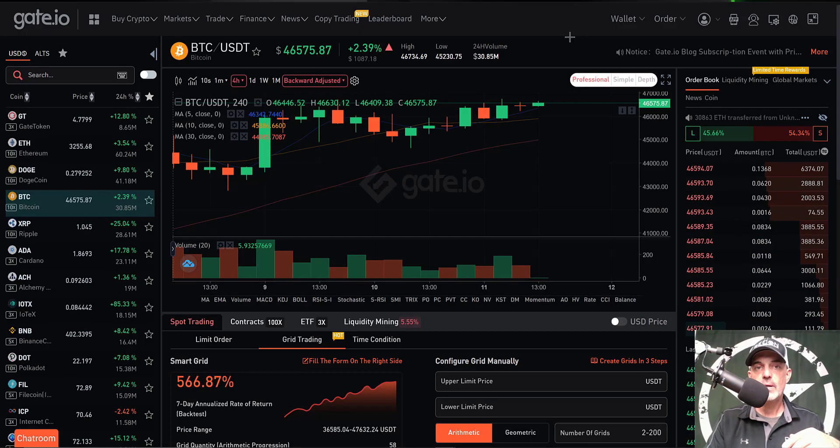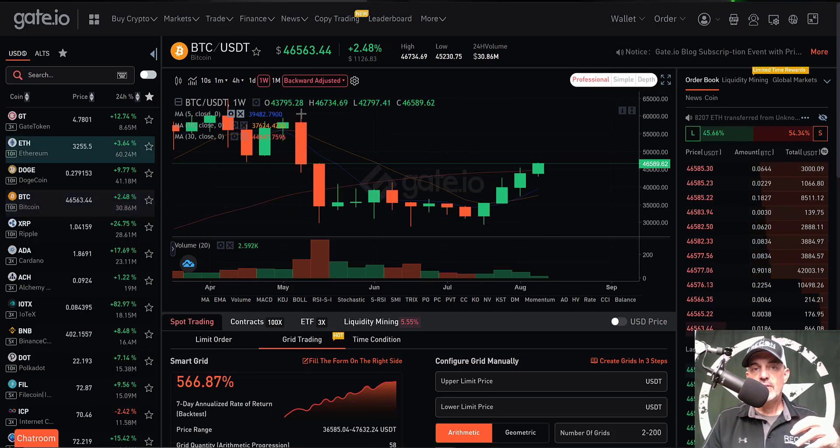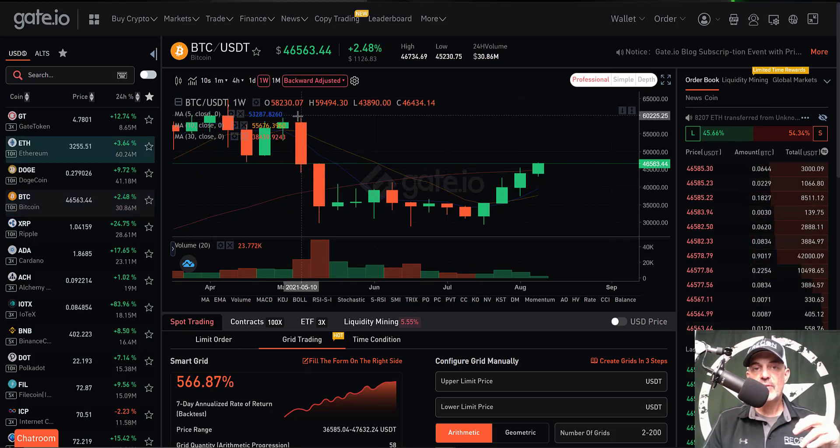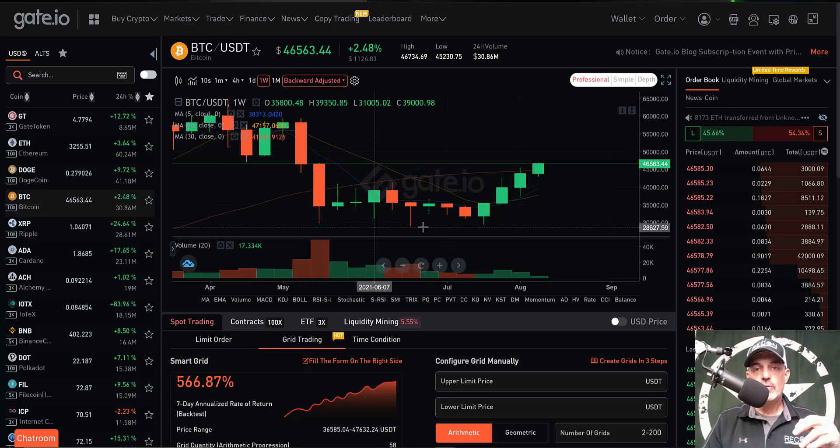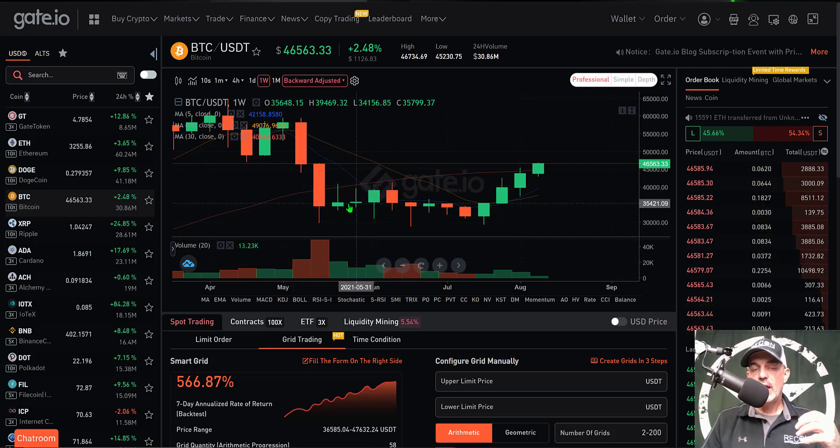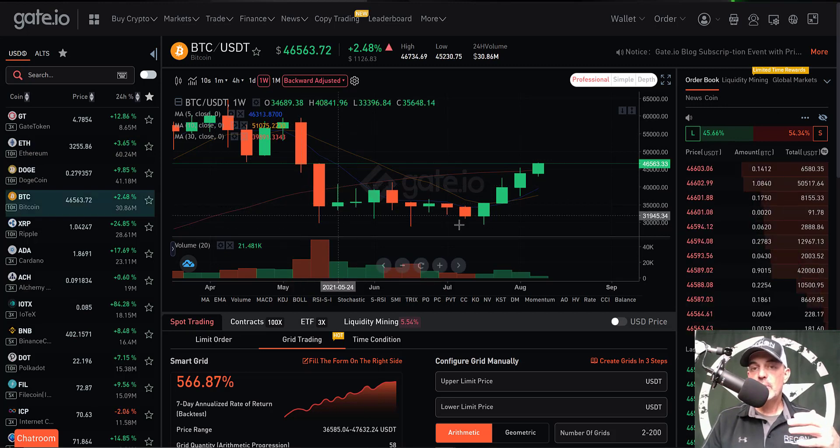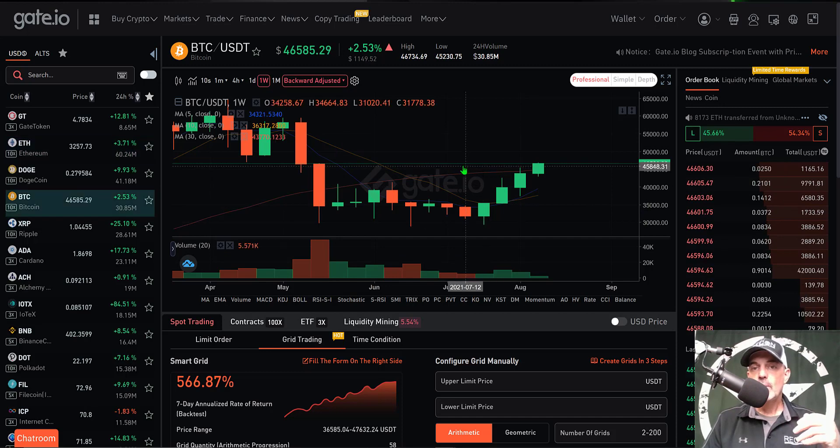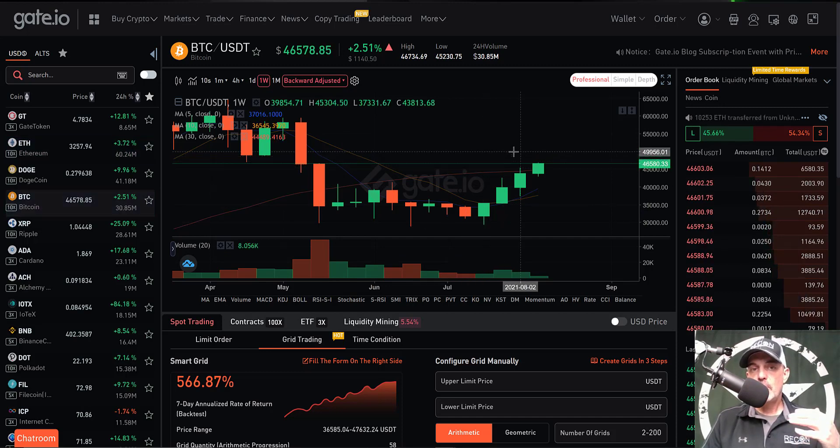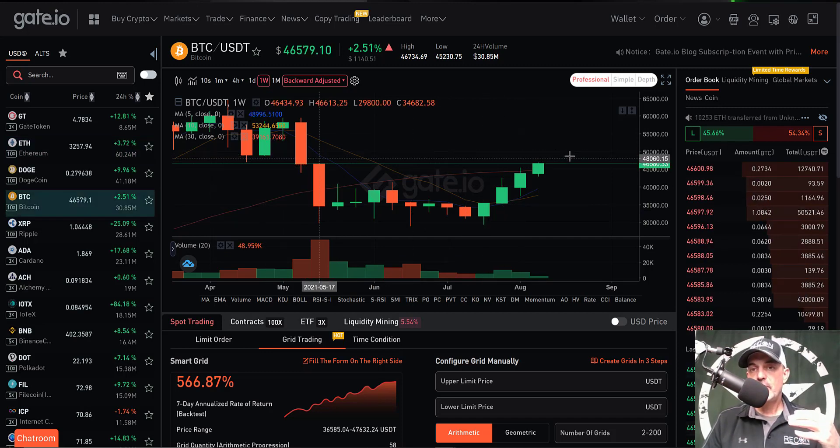If we scroll back up and switch over to the weekly chart, we can see where Bitcoin sold off back in May from around the $60,000 level all the way down to around $28,800. So for the lower limit you could certainly go with $28,800.